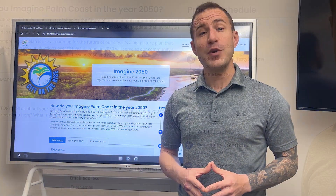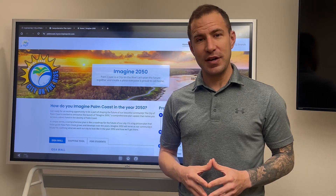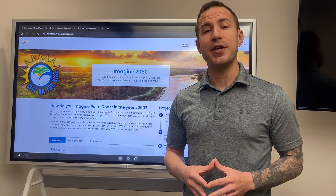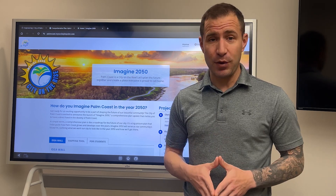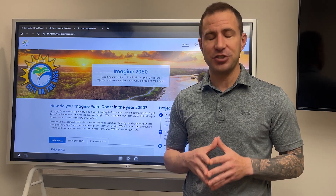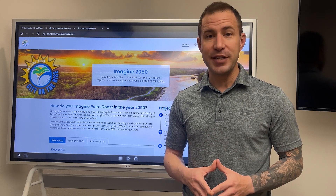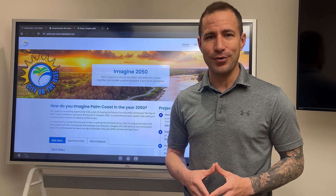As we look forward to the future in Imagine 2050, we hope that you'll take the time to share your feedback with us and help us shape the future here in the City of Palm Coast.